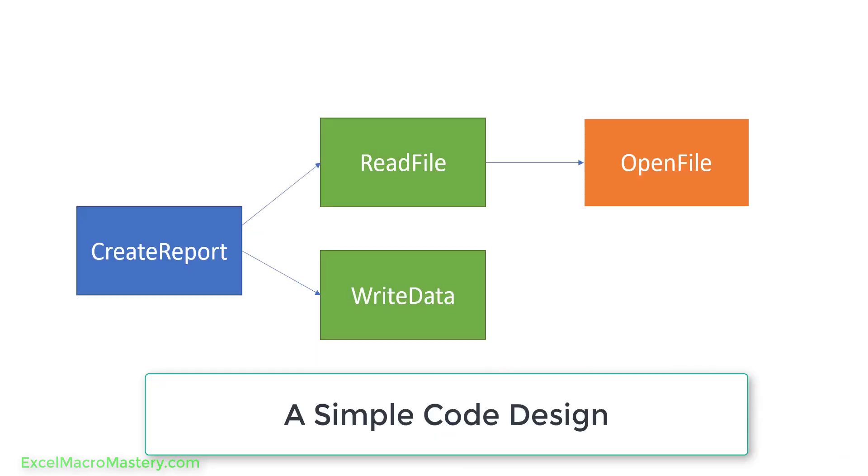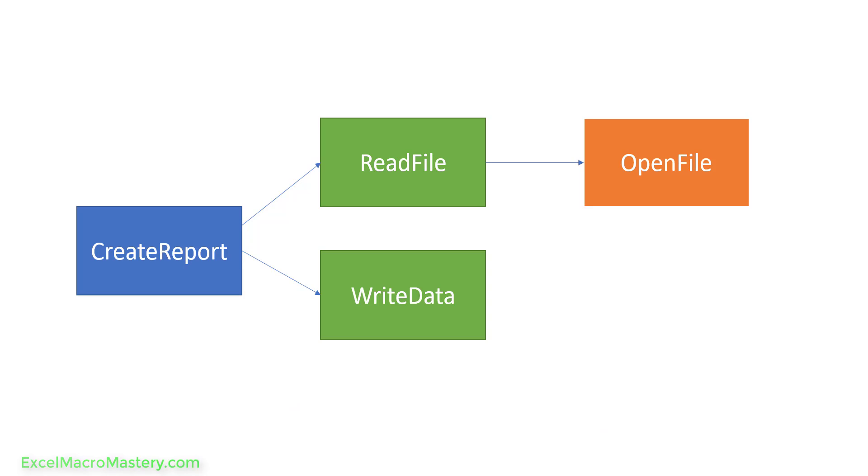Imagine we have an application like this. It's very simple. Create report is the topmost sub and this calls read file which calls open file, and then when that's finished create report calls write data. Now the problem we can have here is that when we open the file, if there's some problem opening the file we basically just want to bail out of the application. We don't want to go back to create report and continue on with the write data because it doesn't make sense. Let's have a look at the code and we can see exactly what I mean.